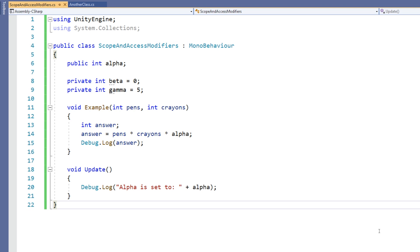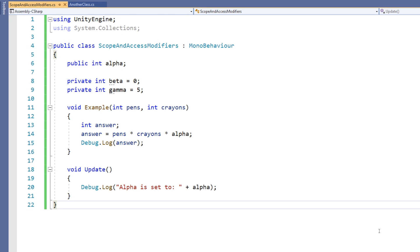Let's talk about public and private access modifiers. Variables defined in the class, as opposed to those declared within a function, have an access modifier attributed to them. An access modifier is a keyword placed before a data type when declaring the variable, and its purpose is to define where the variable or function can be seen from.